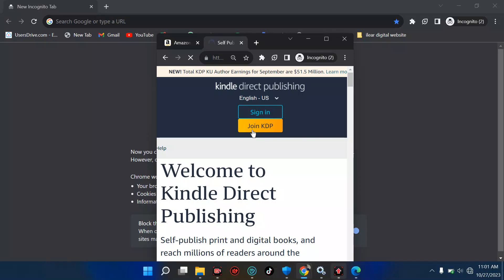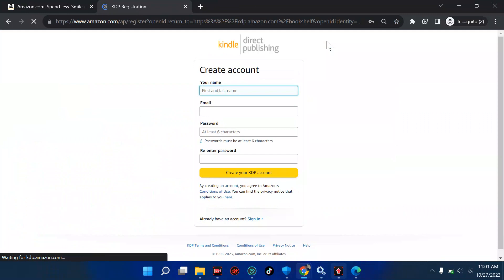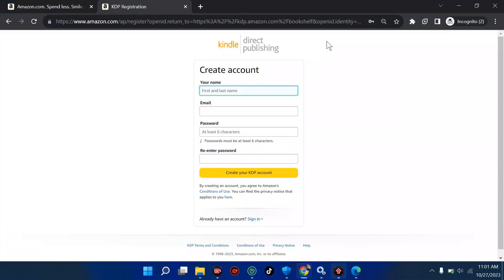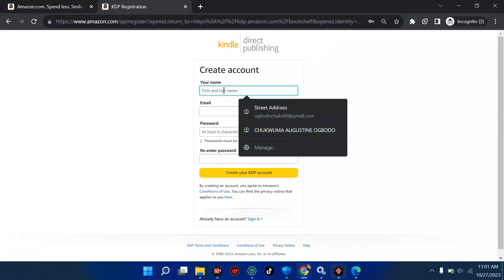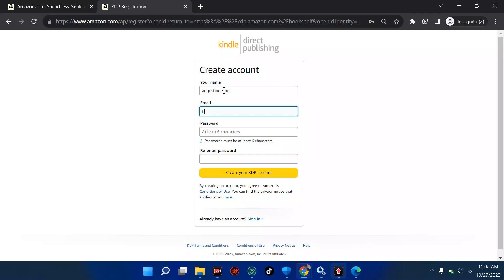Let's see the error we get and how to rectify it. I'm going to wait for this to load and go full screen so you can see everything. First of all, we have to create our account. For your first and last name, it can be anything — let's say my name is Sam. Then for email, I'm going to put something in.